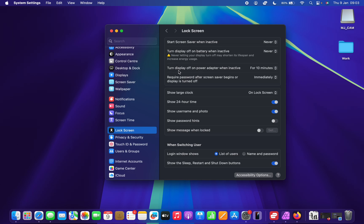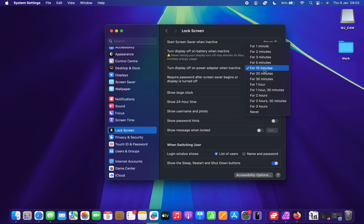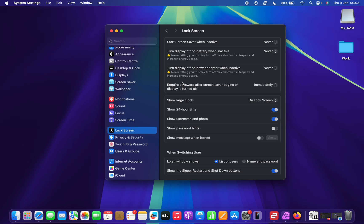Now for all other Macs, this is the option. Select never. So turn off display on power adapter when inactive, never. So you select never.